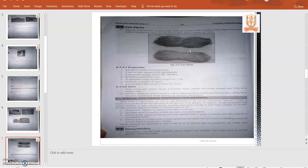Properties: it is light in weight, strong, and elastic. It has low light resistance and high durability. It has tensile strength around 140 to 150 megapascals. Its thermal conductivity is low. Its elongation under the effect of load is around 15 to 17 percent. Its density is around 1.15 kg per meter cube. It's available in fiber length of about 10 to 30 centimeters.